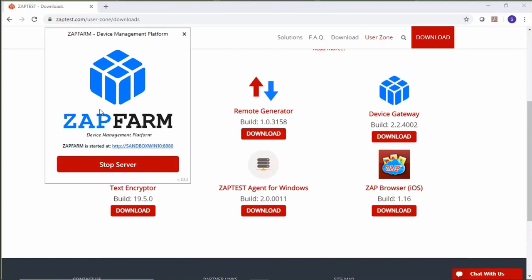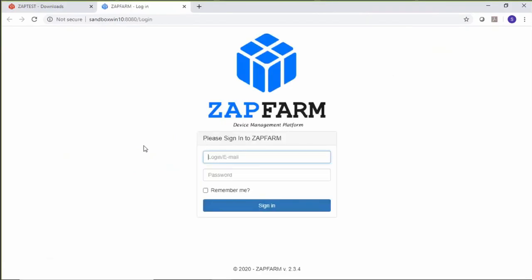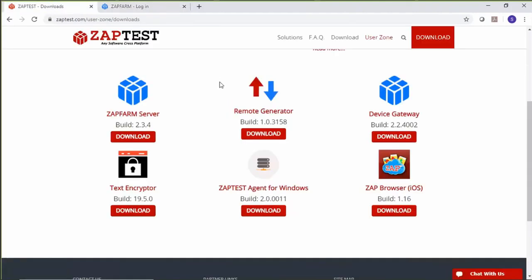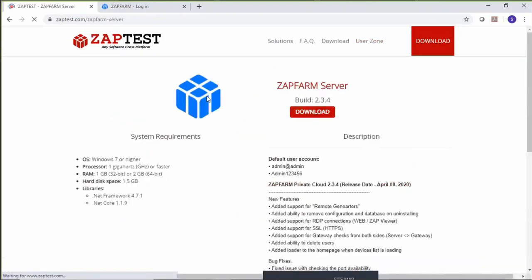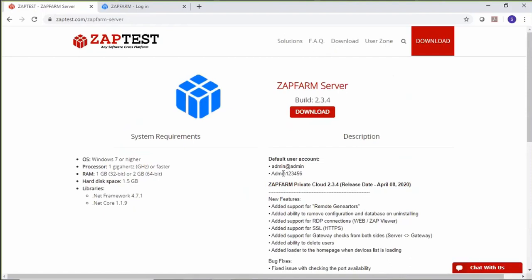When the ZappFarm server is up and running, it shows a link to open the ZappFarm interface in a web browser. I'm going to use this link to navigate to the login page of ZappFarm. ZappFarm is a web-based application that provides access to its interface through the web. I'm using my local machine to install ZappFarm, but you can use a dedicated server as an alternative. To login for the first time, we need to provide the default user ID and password, which can be found on the Downloads page.